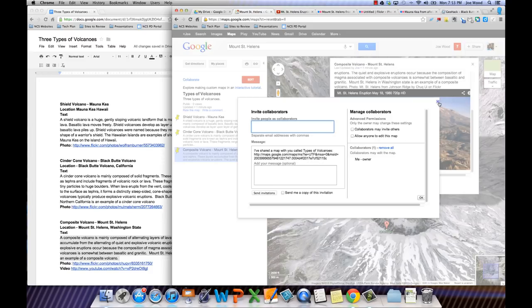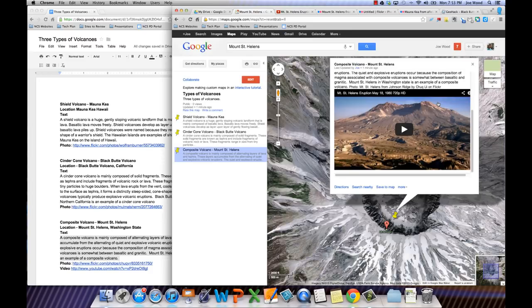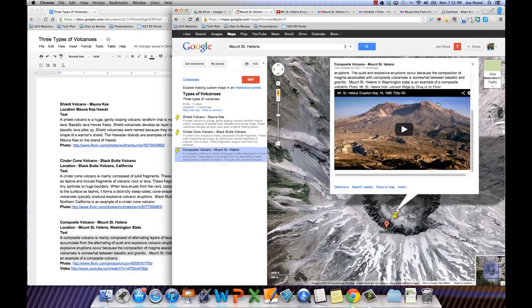So that's just a quick little introduction to how you can do some digital storytelling with Google Maps, very similar to Google Earth. But this way, you don't have to have a heavy processor or a lot of bandwidth. All you need is a web browser and a little bit of Internet access. If you have any questions, please leave a comment or shoot me an email.